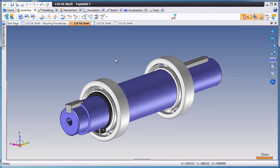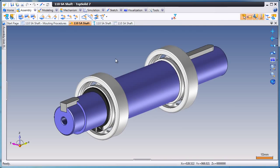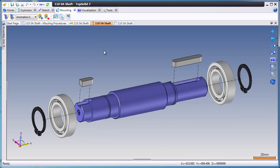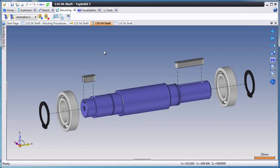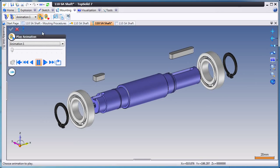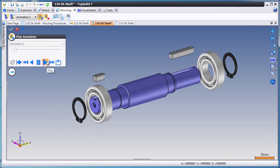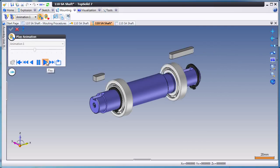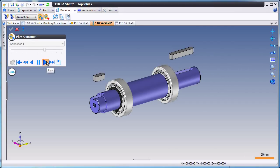Creating high-quality documentation is important for any project, and with TopSolid7 it's easy. Here we're going to show you a mounting animation. This illustrates the steps it takes to assemble this part.